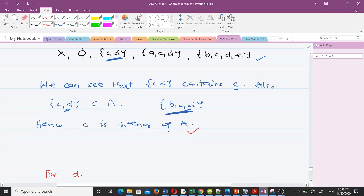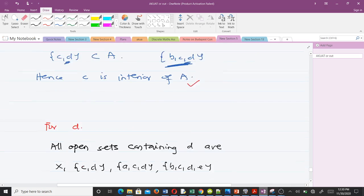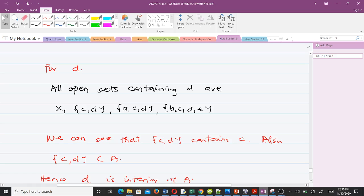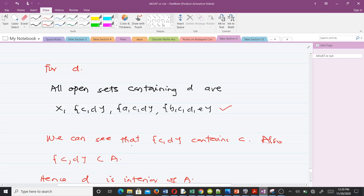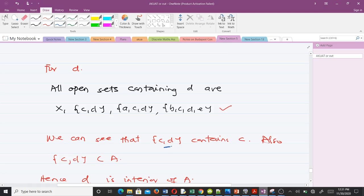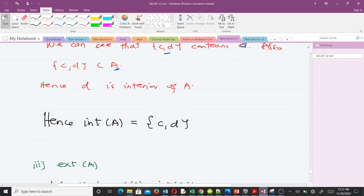For d, we list all the open sets containing d. We ask whether any of them is a subset of A. The answer is yes: the set {c, d} contains d and is also a subset of A. So d is an interior point of A. Checking all elements b, c, d — b was not interior, but c and d were. Hence the interior of A is the set {c, d}.